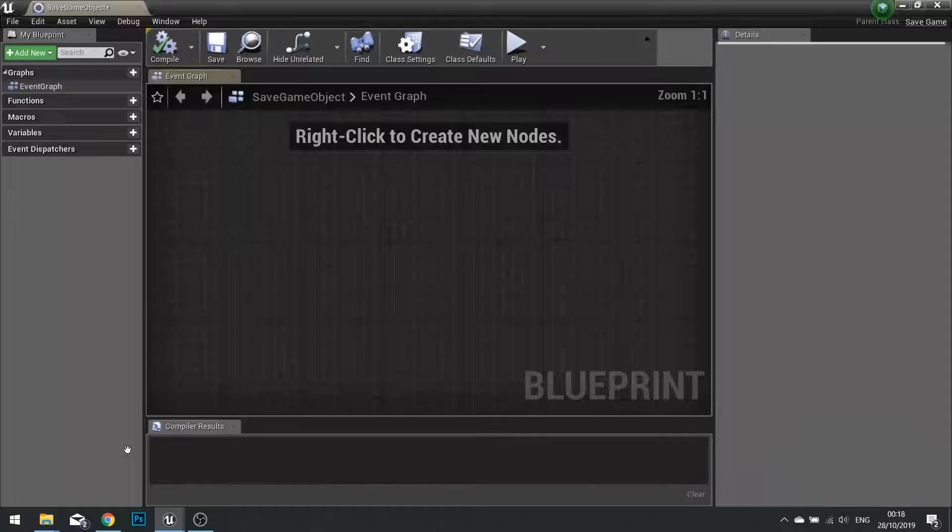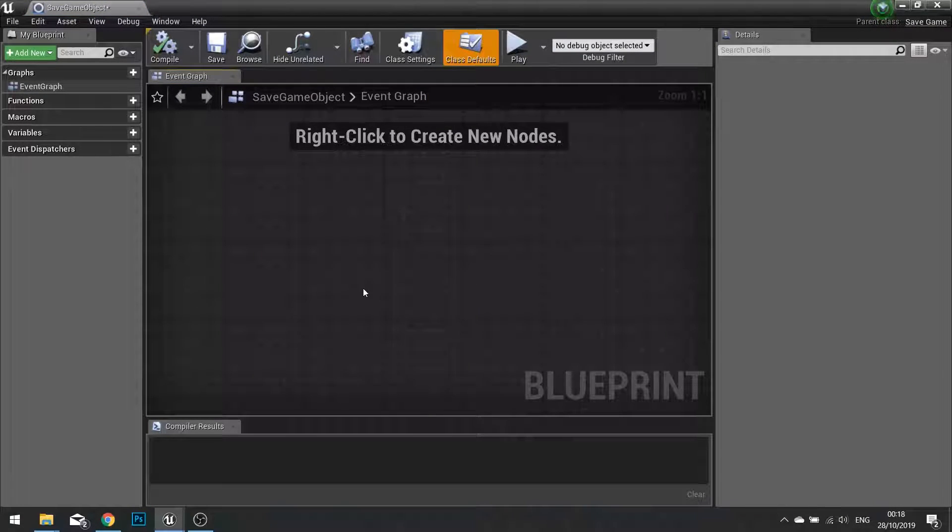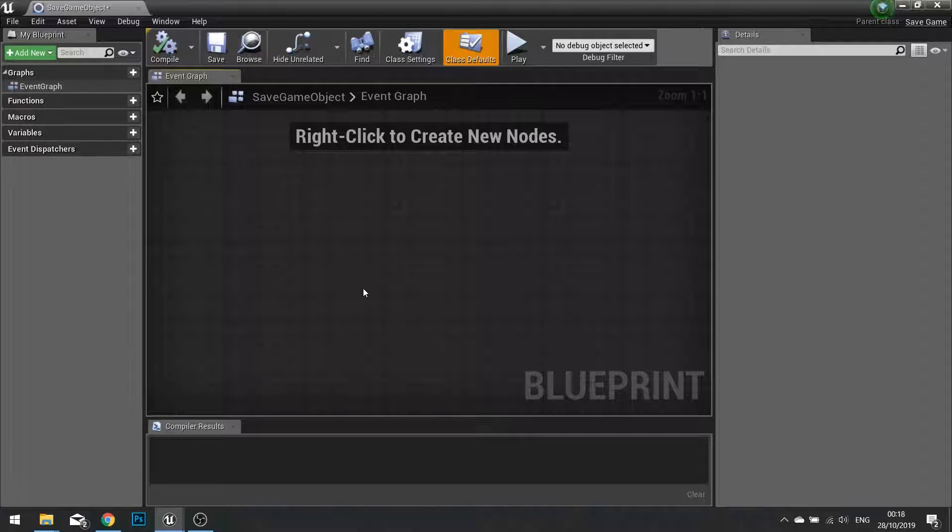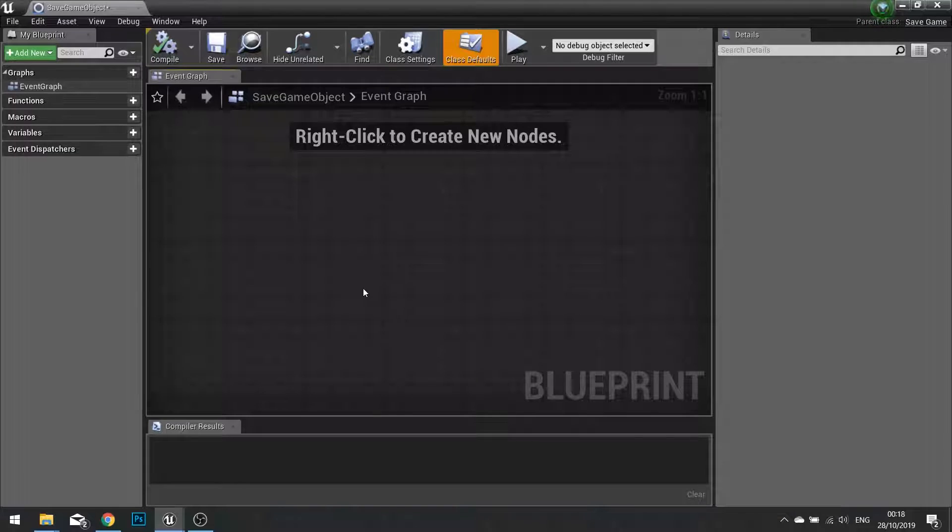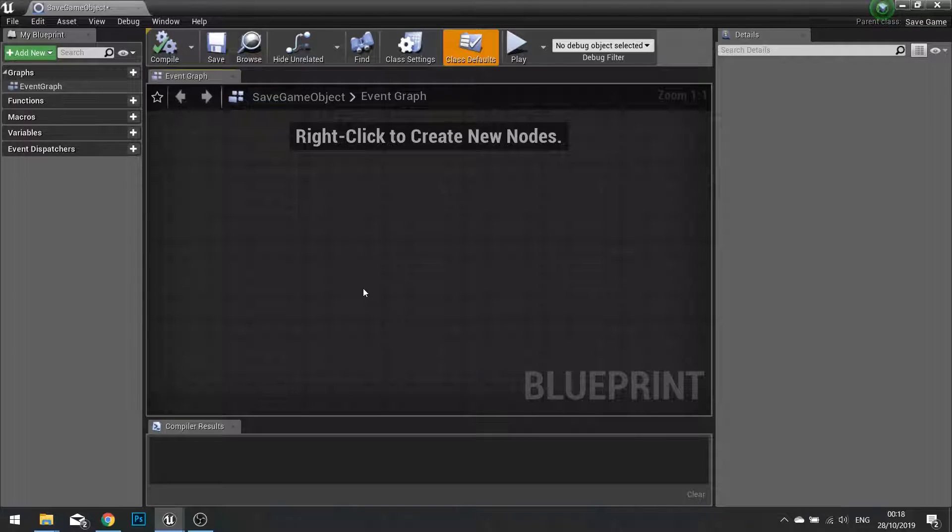Open it up. Now the way saving works is that this object is what's going to be saved and stored into the game files. So all the variables that you need to be saved need to be put onto this actor. The variable we need to save is the current level we're on.